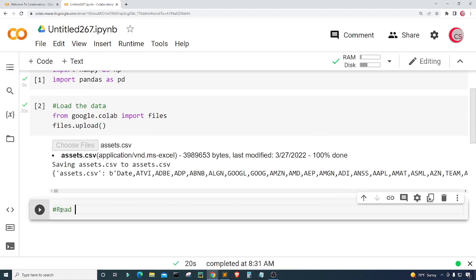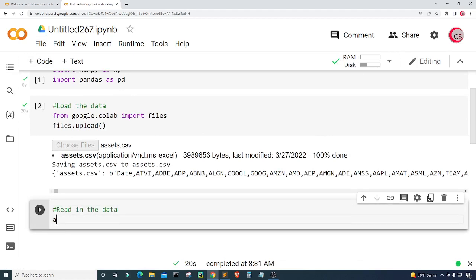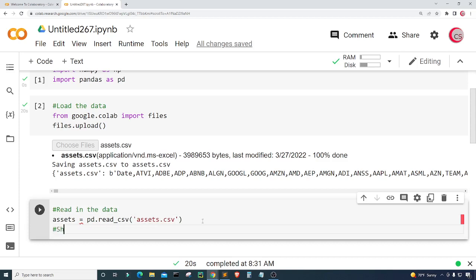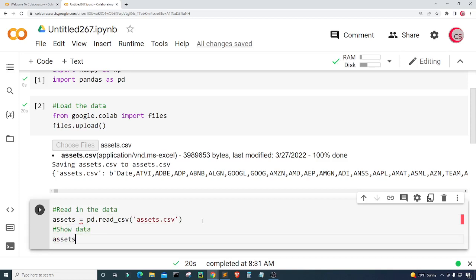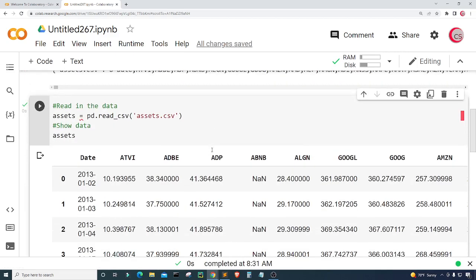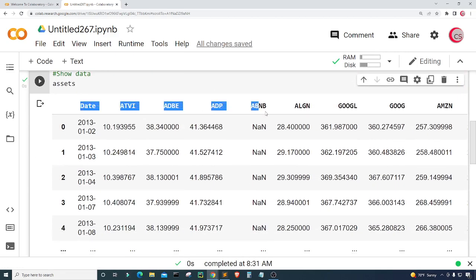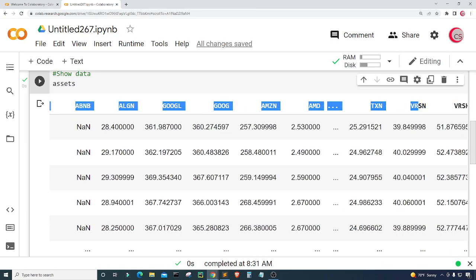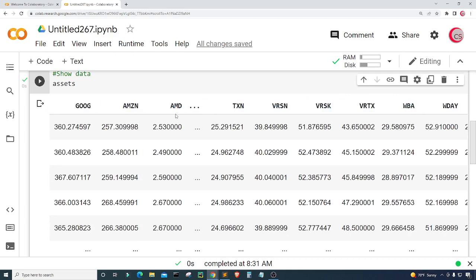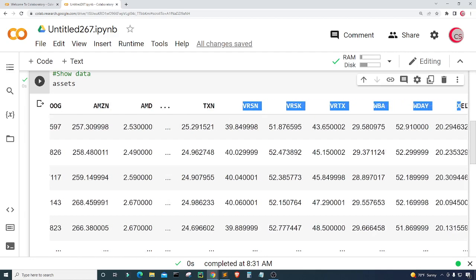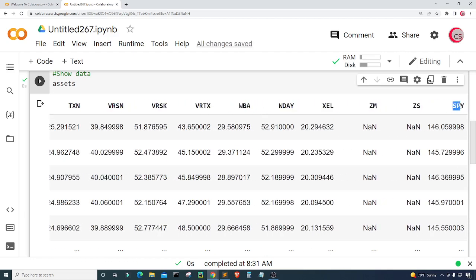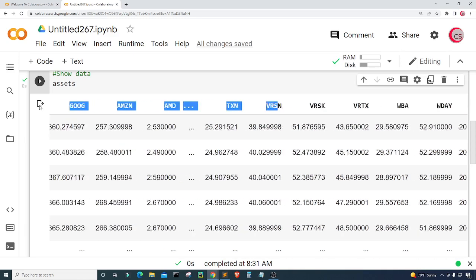Now I'm going to read in the data. I'll create a variable called assets and set it equal to pd.read_csv(), inputting the name of the file we just uploaded, which is called assets.csv. Then I want to show the data, so I'll type assets and run the cell. We can see the dataset has many columns as we scroll to the right, and at the very end we have our S&P 500 column.